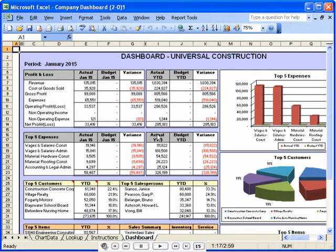And now the graphical representation of this data is available for a complete view of the business, which includes profit and loss information and top customers and expenses, all in one simple dashboard view.